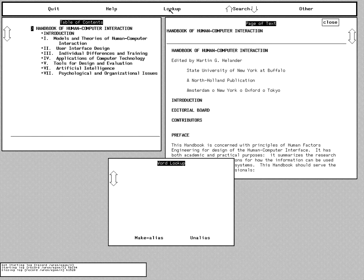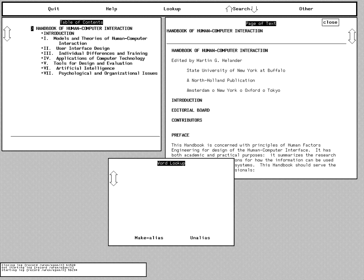Hello, and welcome to a demonstration of Superbook. Superbook is a hypertext document browser that incorporates certain enhancements to text that were researched in the Cognitive Science Research Group at Belcor. The whole idea with Superbook is to take any text that you might have. As you can see,